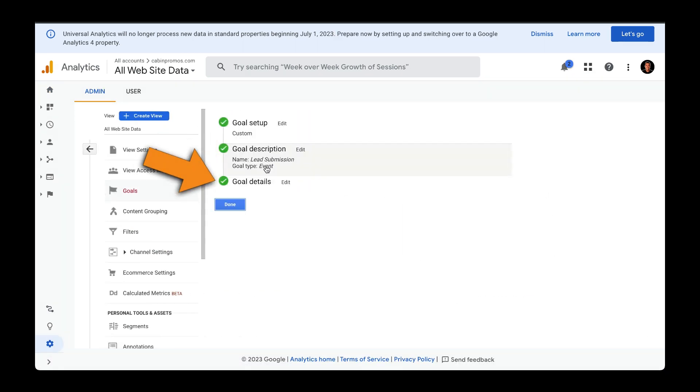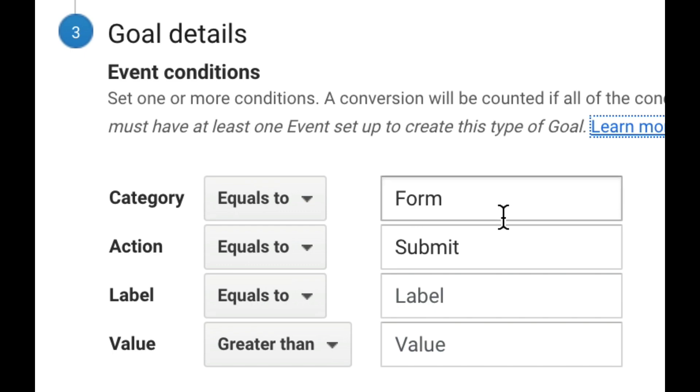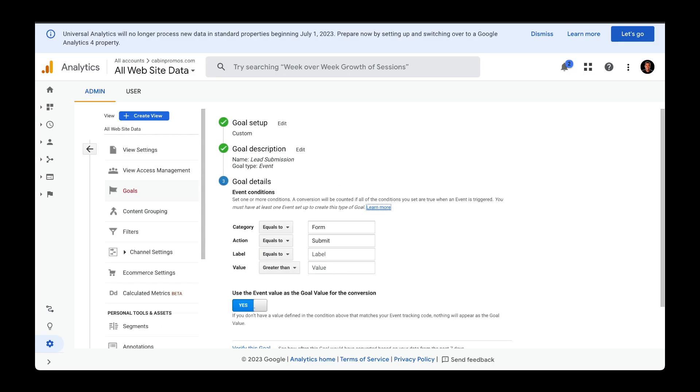Under Goal Details, you'll see the category, action, and label names you need to pass in. In my case, I'm only requiring Form and Submit to be passed in as event conditions. So, I'll pass in the same information over here in our tag.